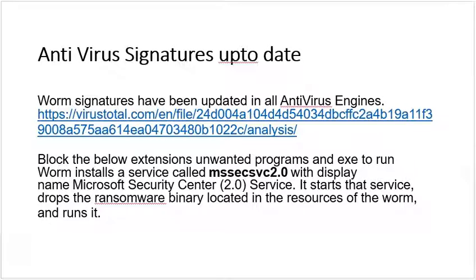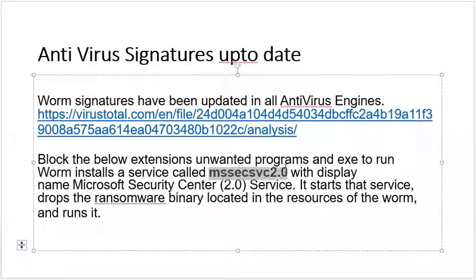Symantec has a trial version available, so if you can't afford the purchase version, just install Symantec on an immediate basis and update the definition files. WannaCry runs within a service called mssecsvc2.0. If you find this service on your computer or any PC, immediately kill that service and install the AV. If this service has appeared in your PC, it means you are already under the eye of WannaCry.